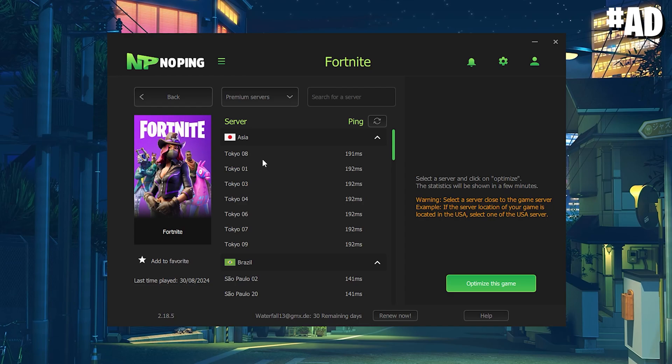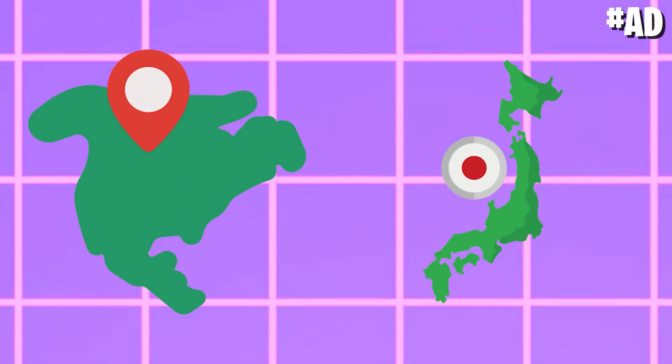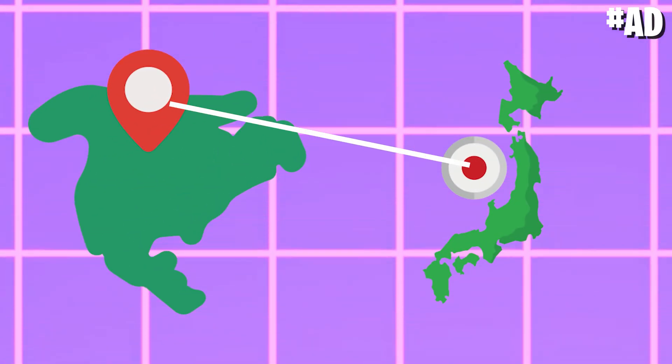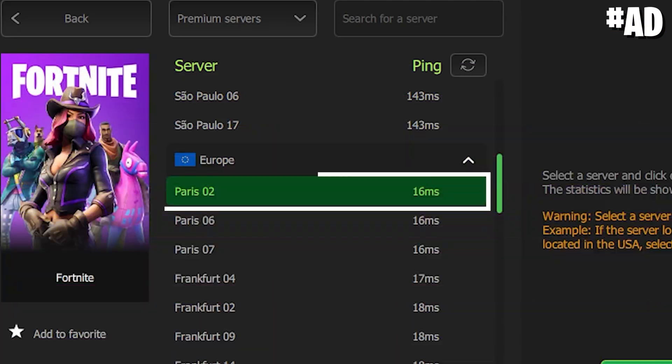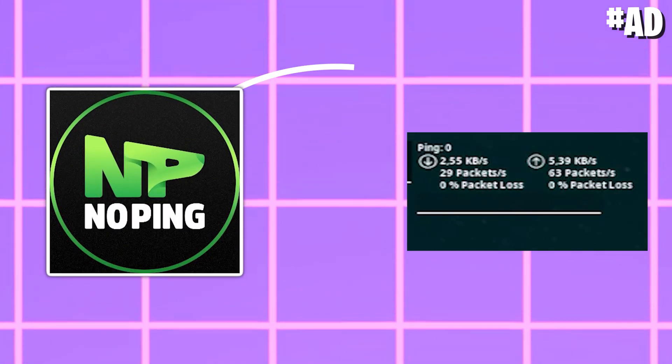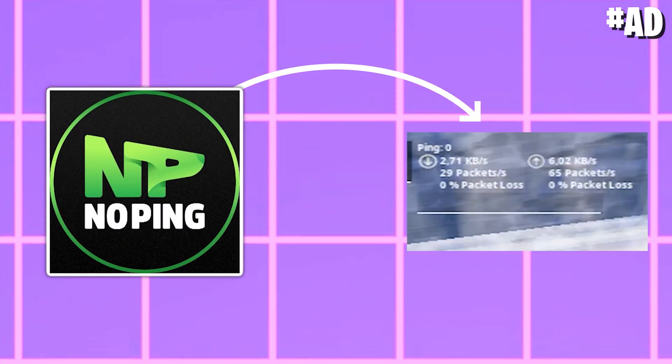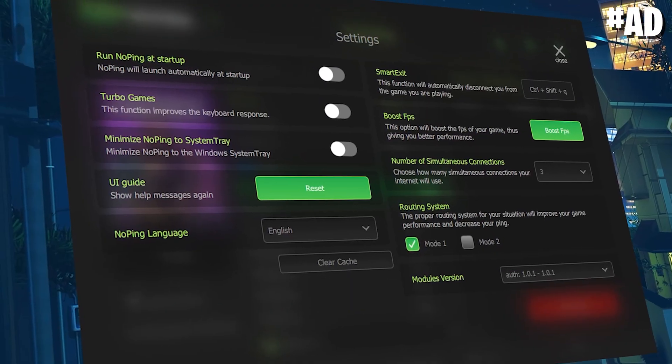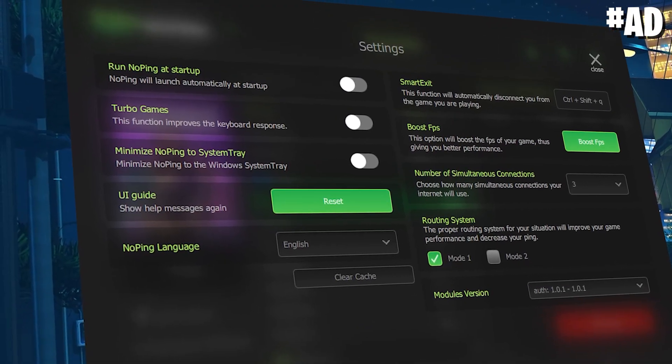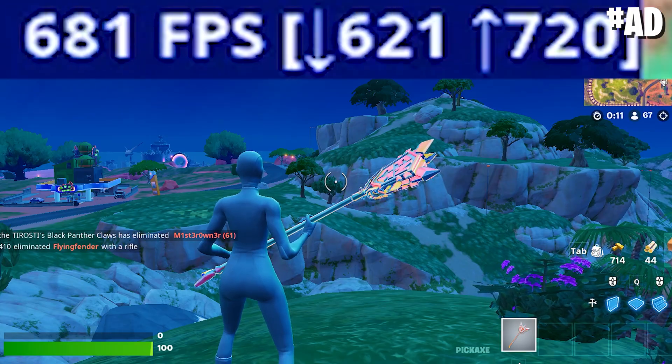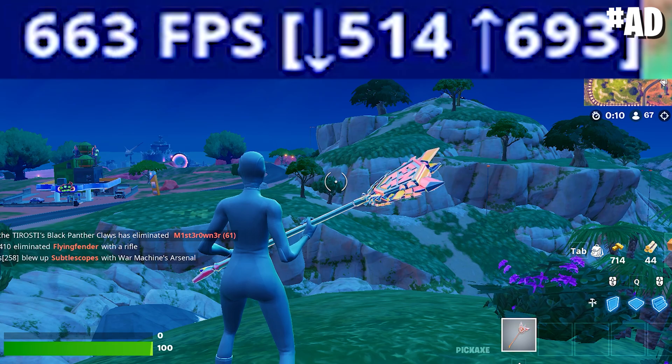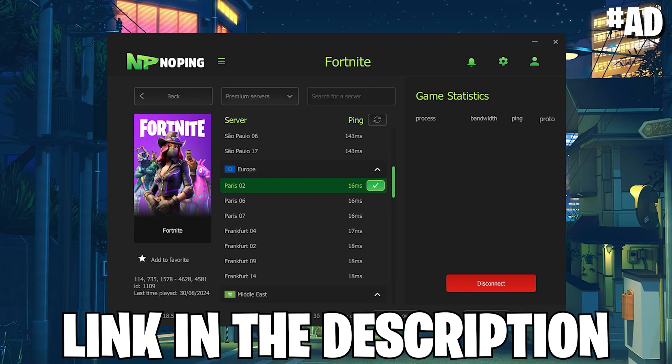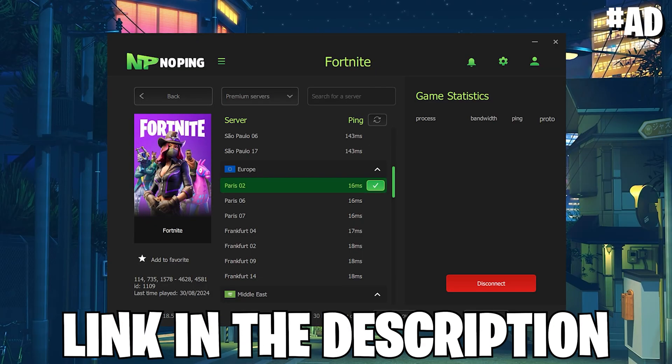So if you play Cash Cup on a different region, it can still help you get the best server. Just select the server you want, click optimize this game, and NoPing will automatically help you get the best connection possible. Additionally, they feature FPS boost features - all tested tweaks to improve your system speed. Check out NoPing with the link in the video description.